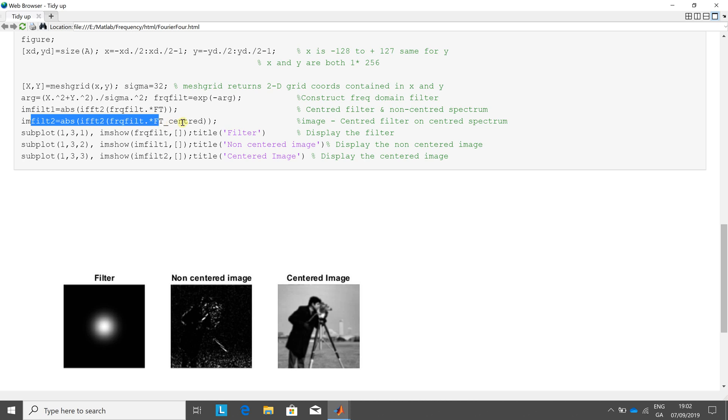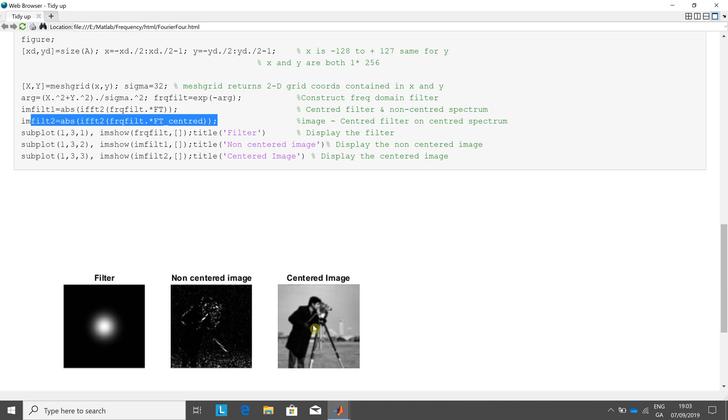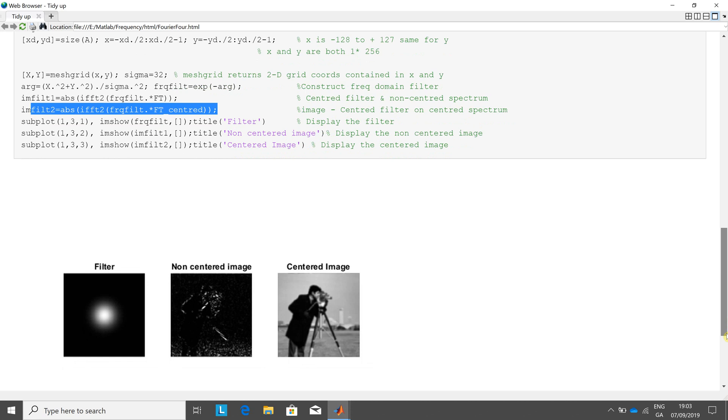And here we do the inverse Fourier Transform on the centered image. You can see centering leads to better results. So in 131, we have the filter, which looks like a bit of a Gaussian. There's the non-centered image—not a great idea, doesn't lead to the best results. And there's the centered image, which does indeed look like a Gaussian filter.